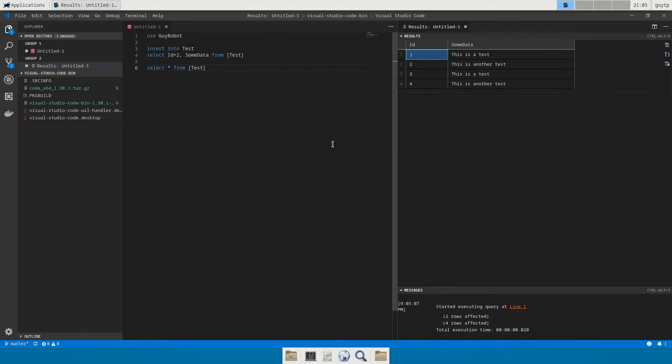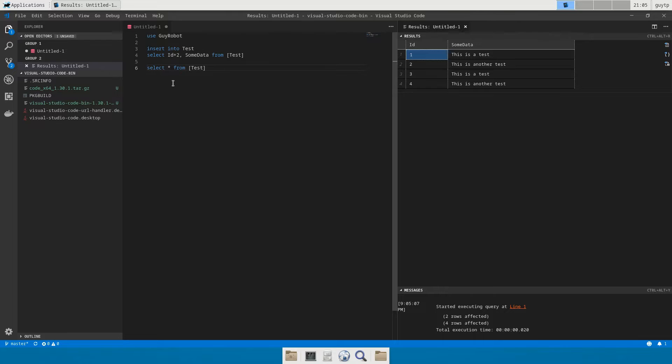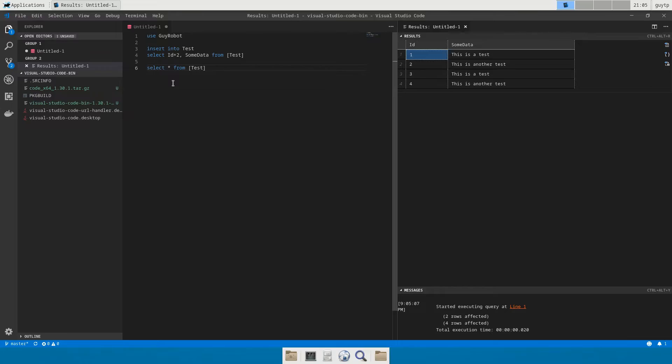One thing I would say is that there is this lag of a couple of seconds when you execute in this way the queries. What takes time is whatever this interface is that Microsoft have created. But there you are, that's it, we have SQL Server in Linux.